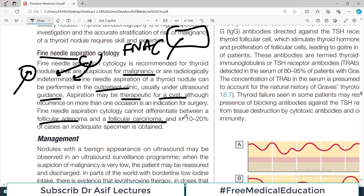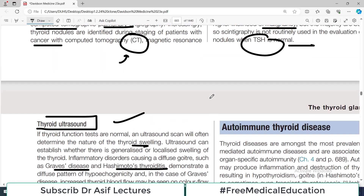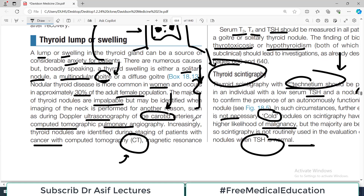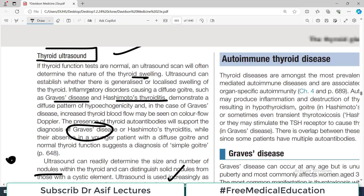In 10–20% of cases, an inadequate specimen is obtained — that is a common problem with FNAC because very little tissue may come out, making exact diagnosis difficult. Nonetheless, FNAC is one of the key modalities used in thyroid workup alongside hormonal levels, scintigraphy, and ultrasound.